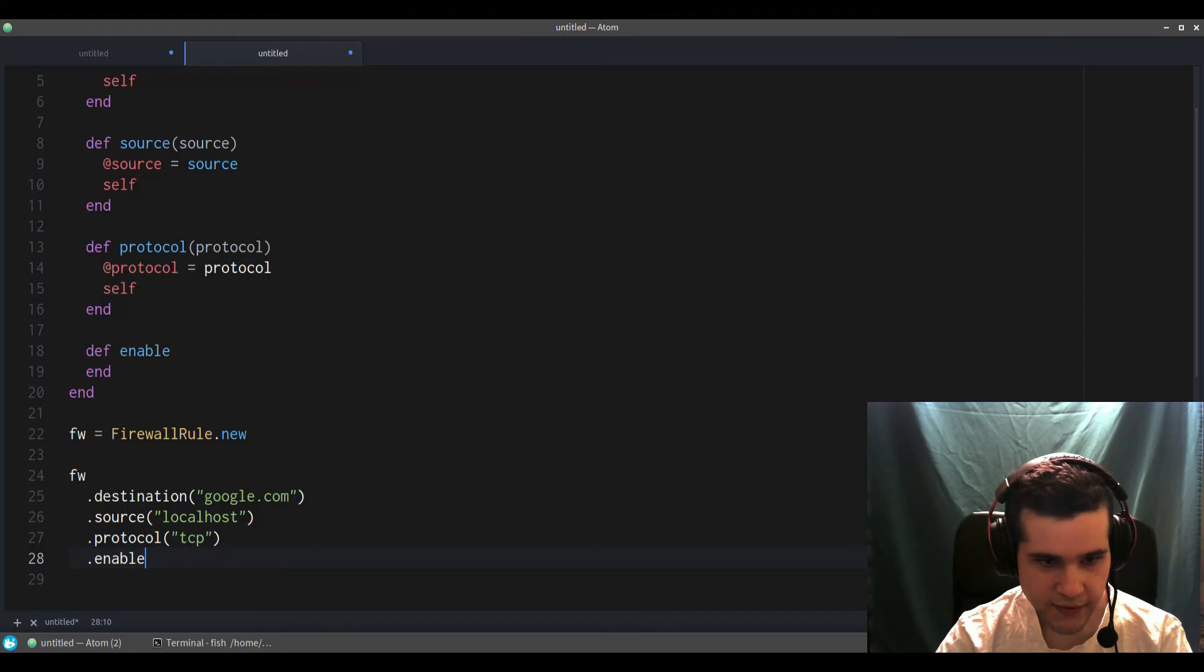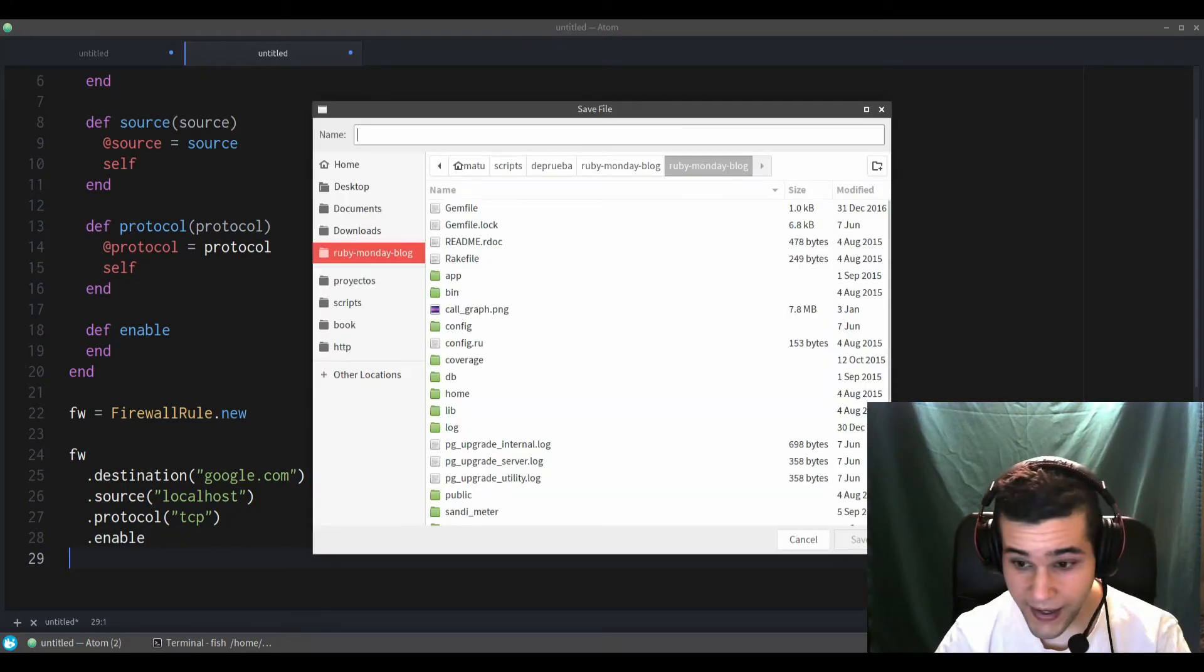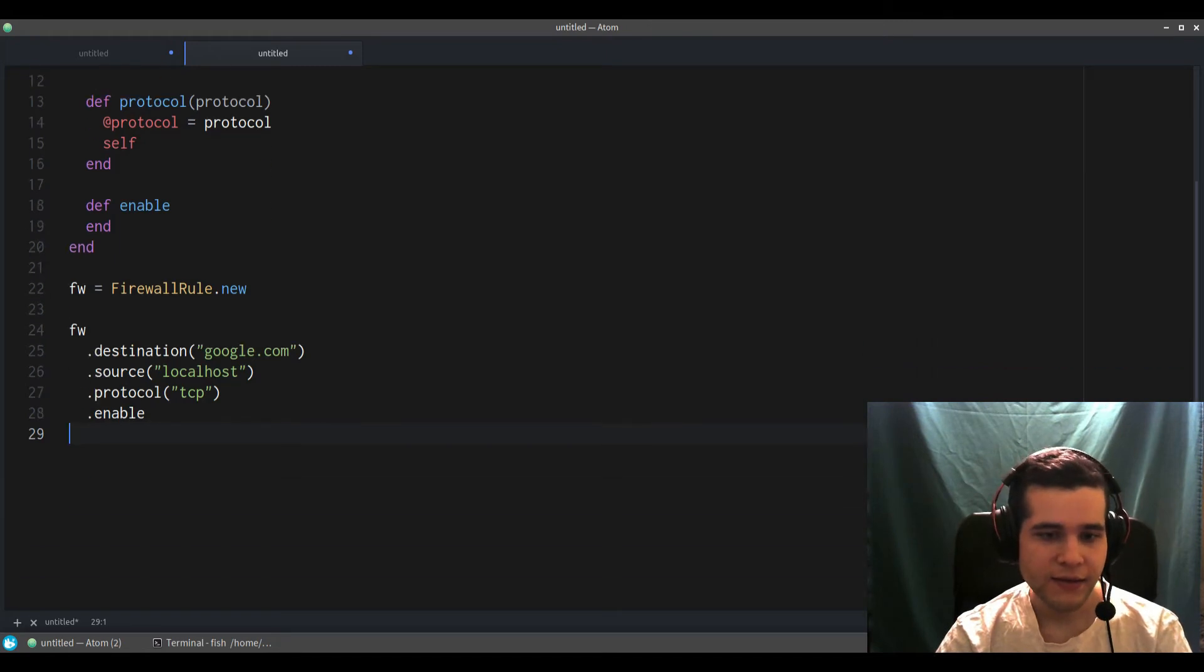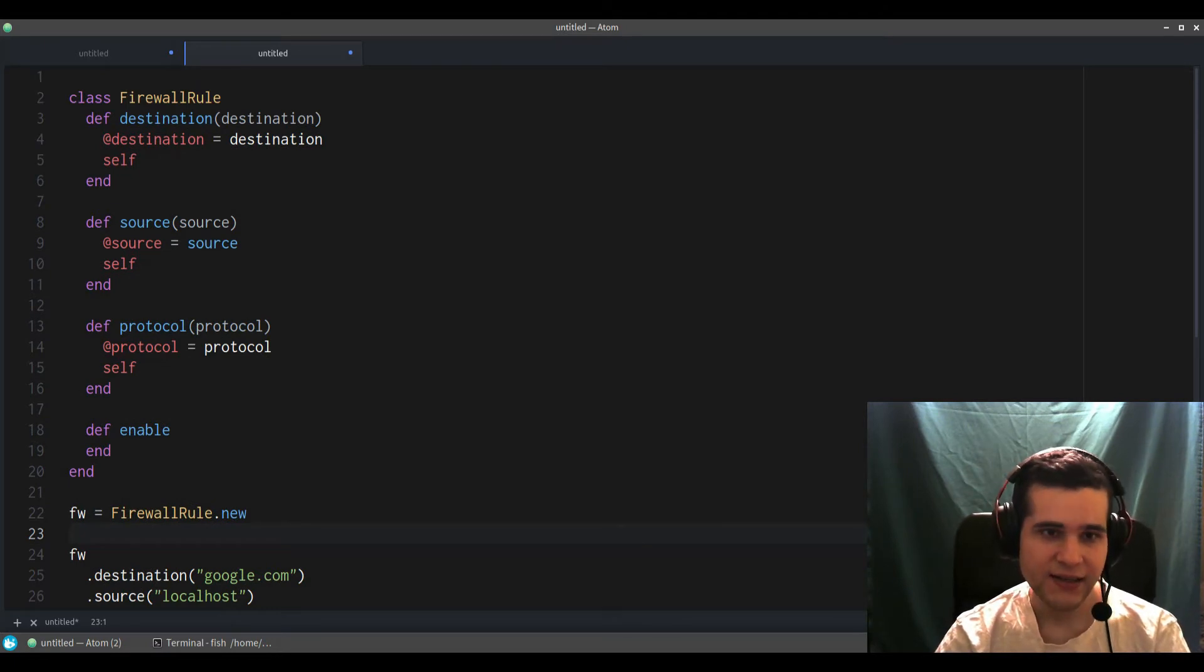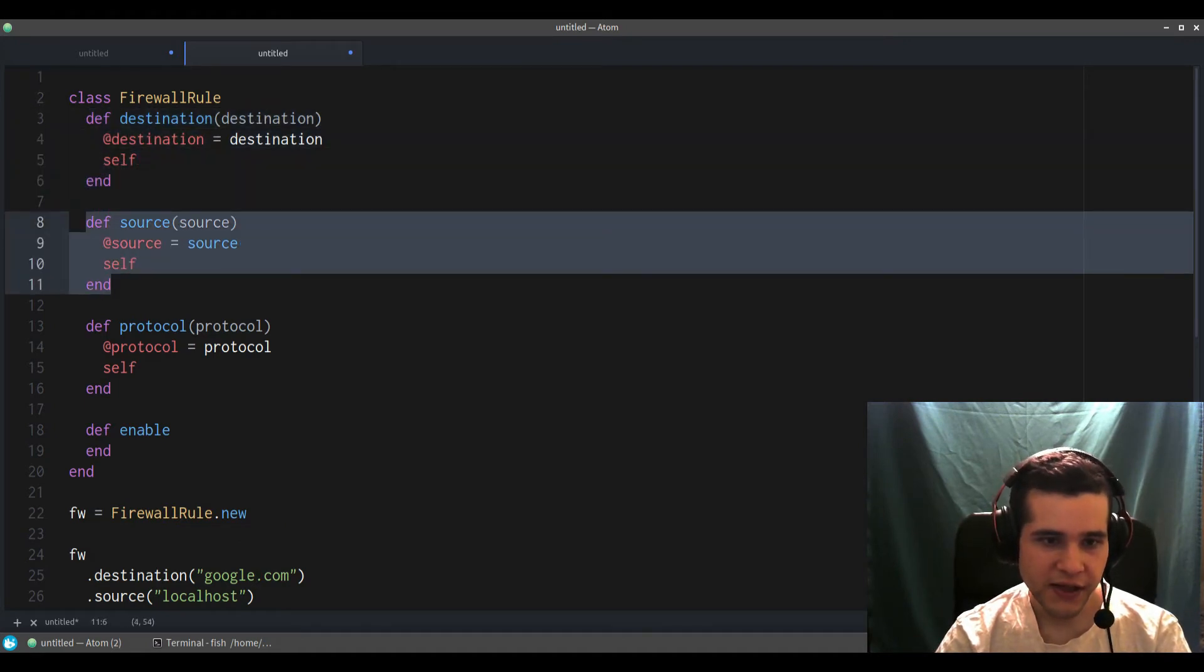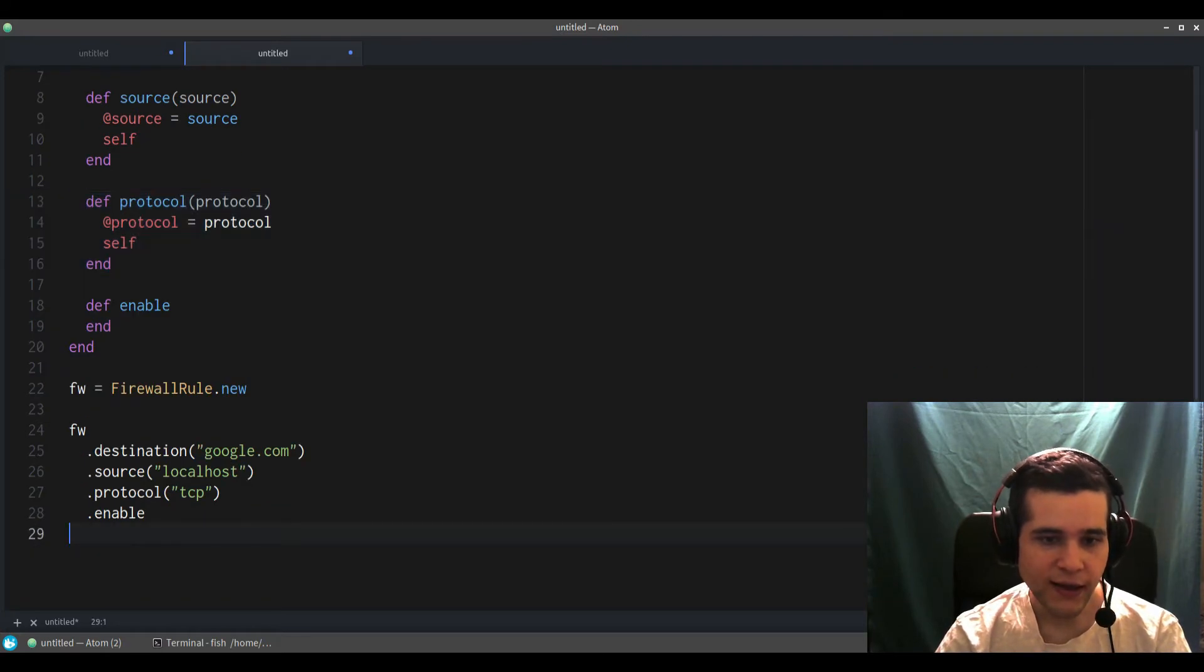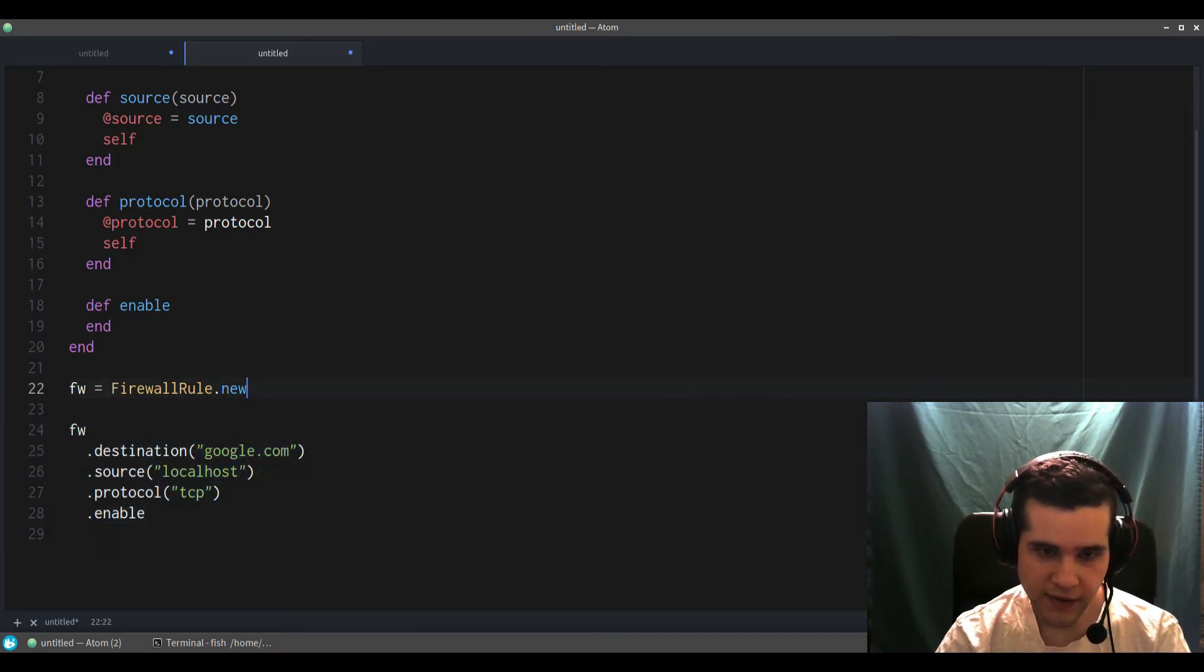The point here is that we are chaining—not changing, chaining—chaining these method calls. That's the benefit. We are chaining. What are the benefits of using this pattern over just regular parameters?